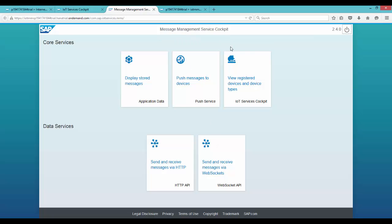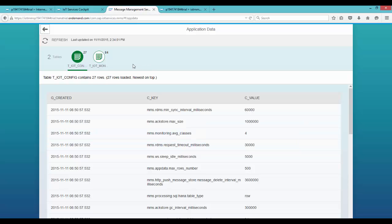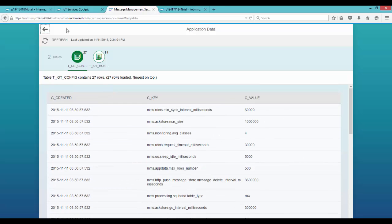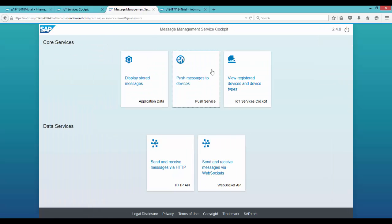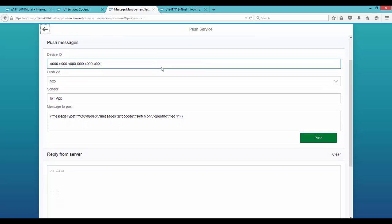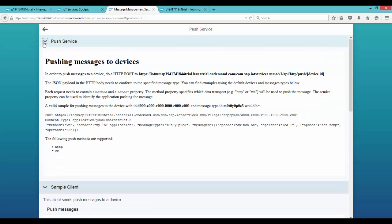The message management service is responsible for all the messages we send to or receive from our device. You can get a quick overview of the messages by clicking on the first tile — it will display all the stored messages in the system. By default we have two tables: a configuration table and a monitoring table, which are some internal tables used by the IoT service. You also have an option to push messages to your device, where message types with direction 'to device' are used and you can specify which device you want to send information to.